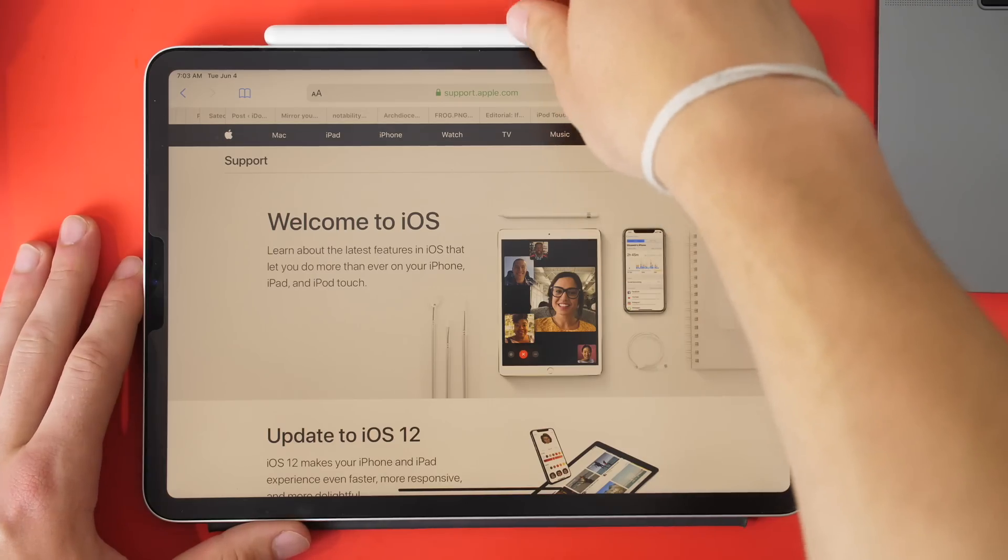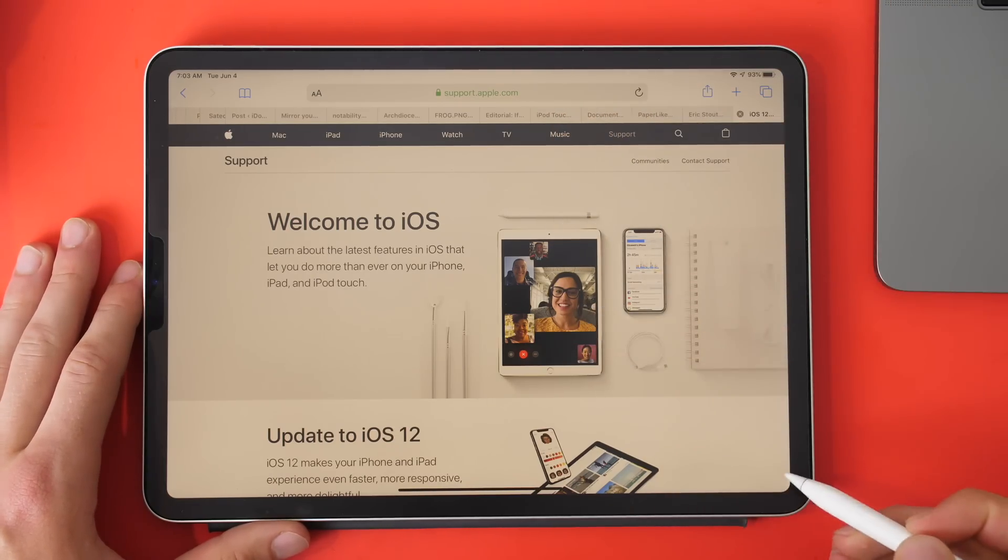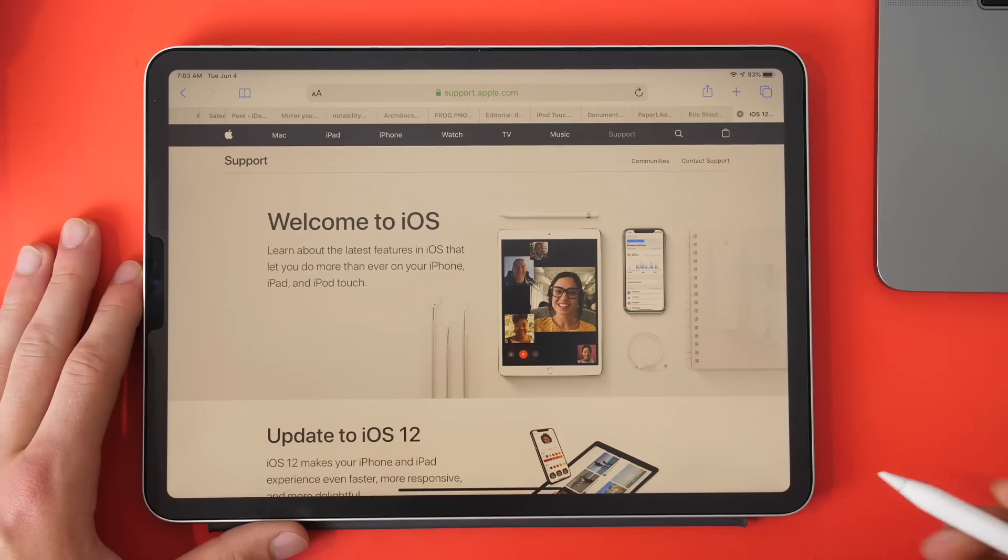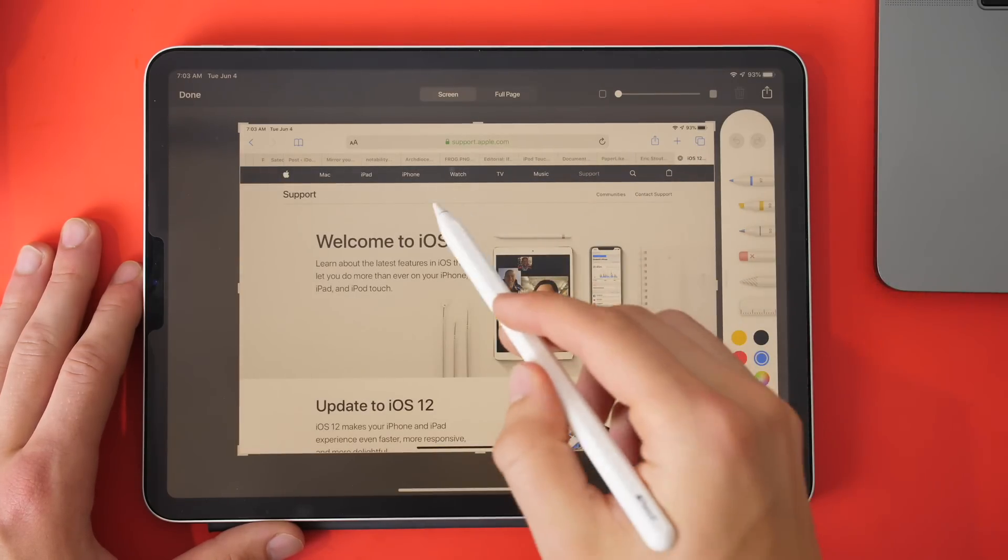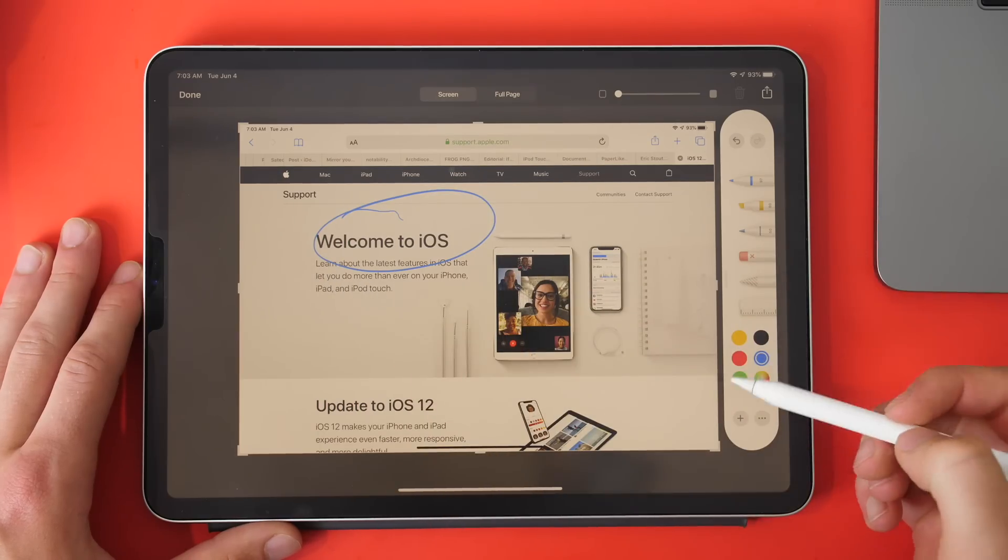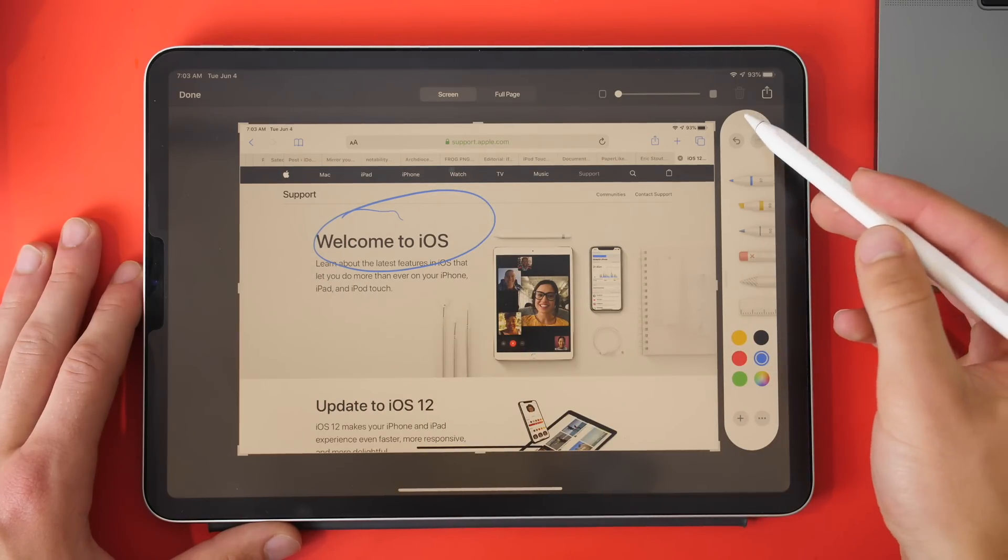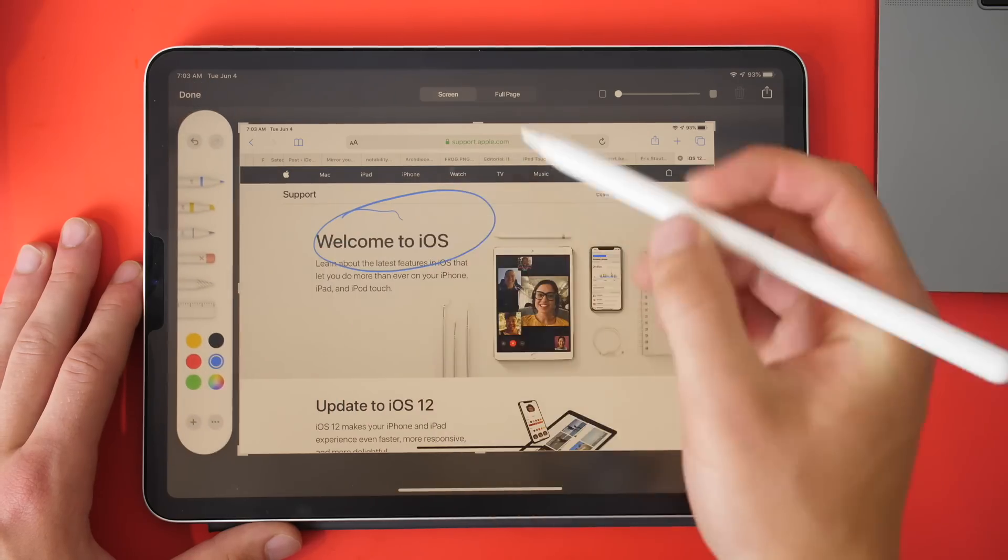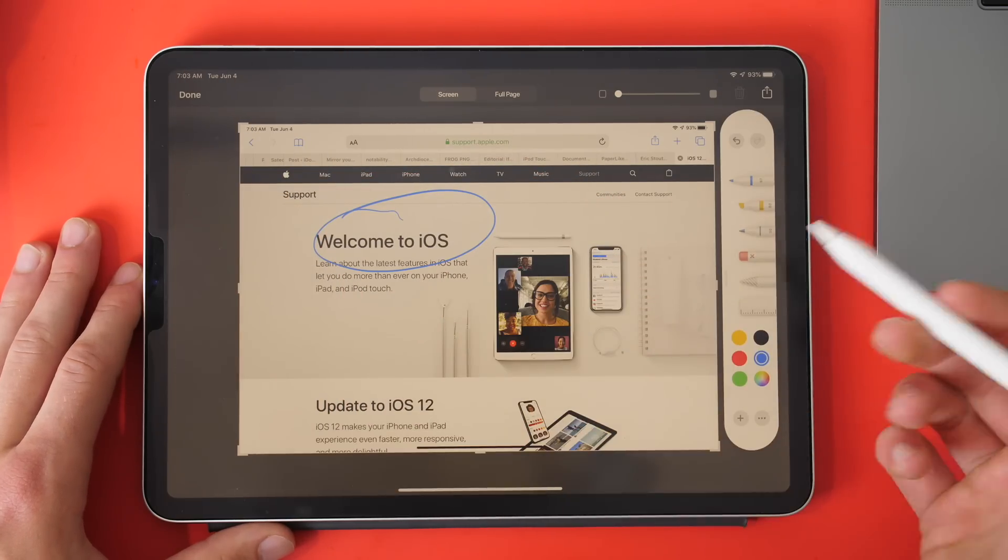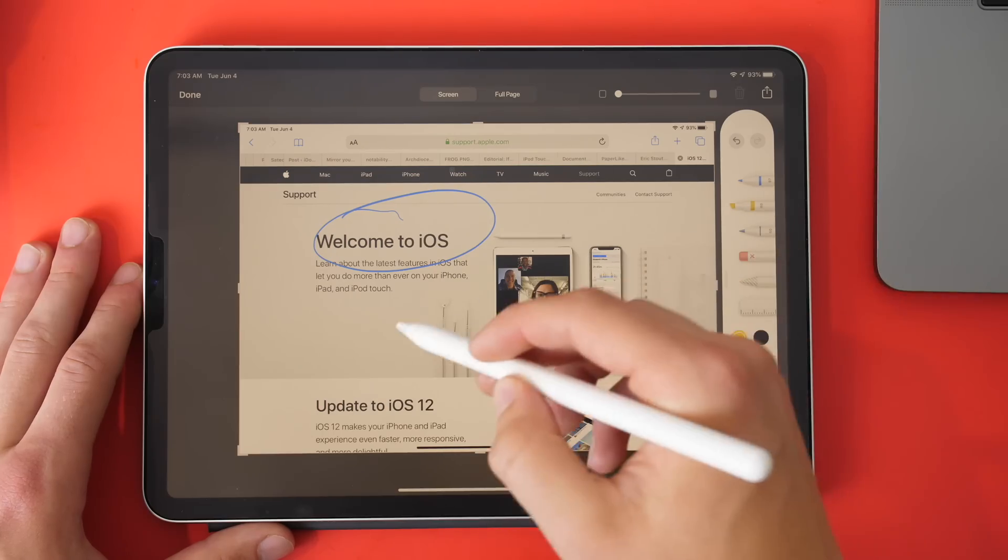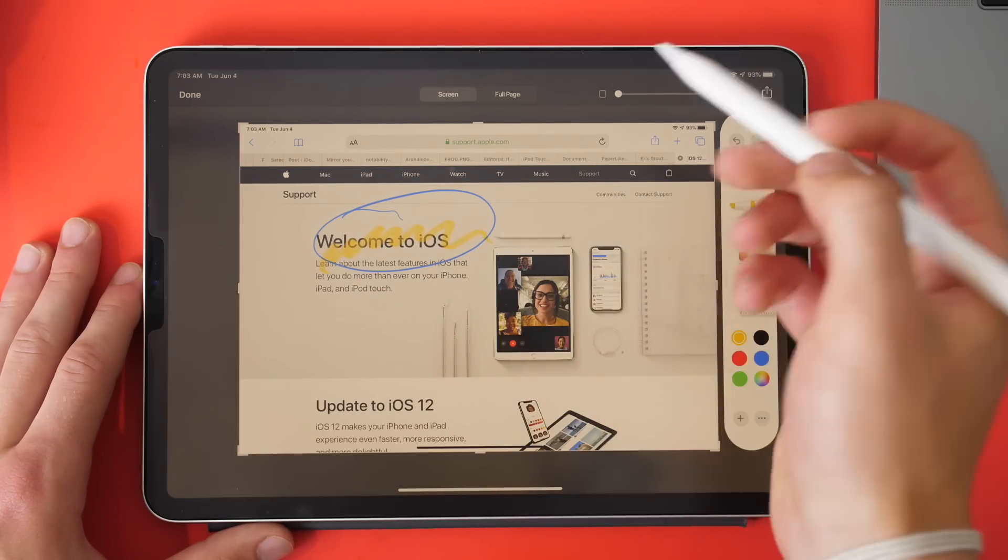Now there's some cool features with the Apple Pencil. If I swipe up from the corner, it will take a screen grab, and I can annotate that. I can go through all the options and move this around. I can go through these different options and highlight and do whatever I need to do.